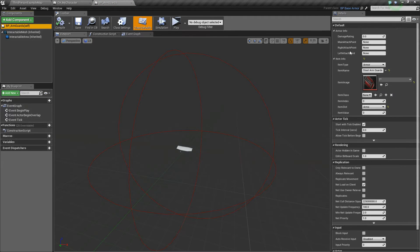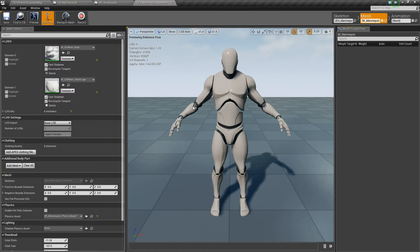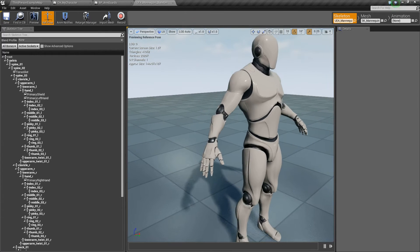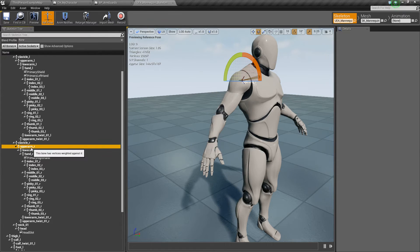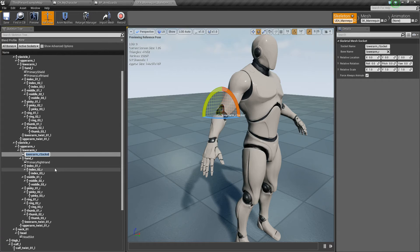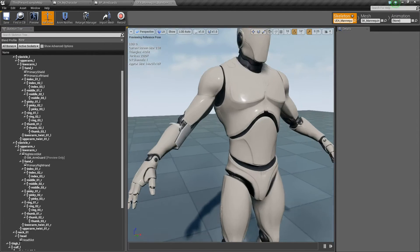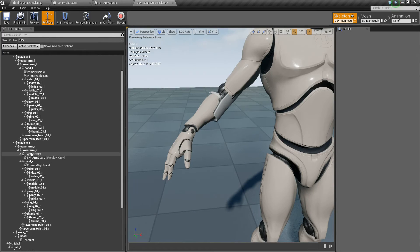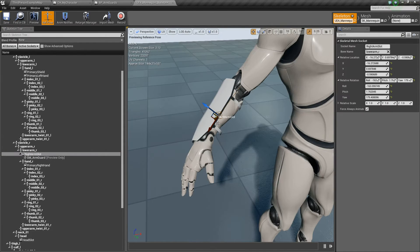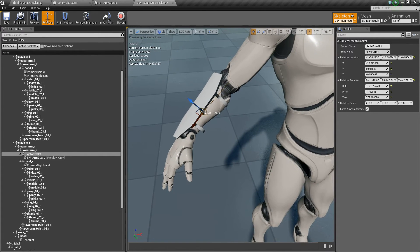Go back out to the content browser, find our character, and find his skeletal mesh. We're going to add two socket points — sockets on each side for those arm guards to spawn in. Go to the skeleton and we'll start with the right arm. We'll go to lower arm right, because this will be like a lower arm piece. Right click, add a socket, and we'll call this right arm slot. With it selected, let's add a preview asset and add the arm guard. I'll go ahead and reposition it and then show you the values I came up with. Here is what I came up with — just kind of positioned like this on the arm. You can see all the values here if you want to enter them in yourself.